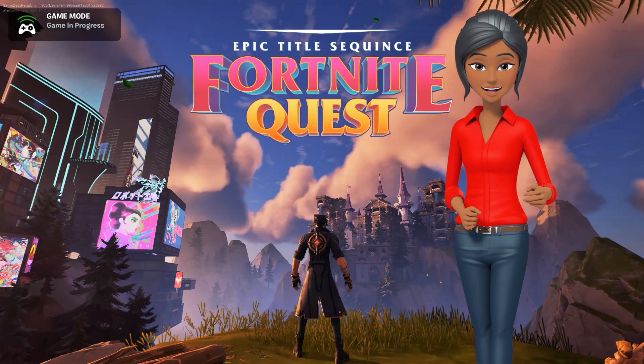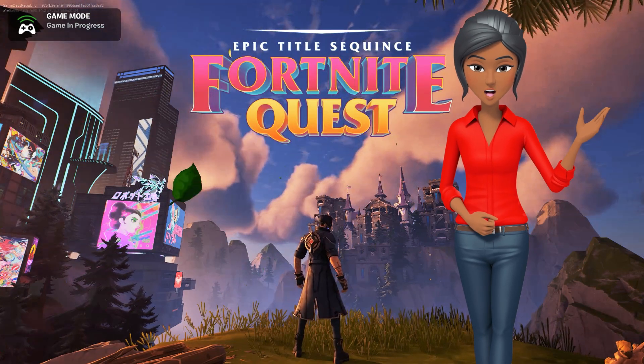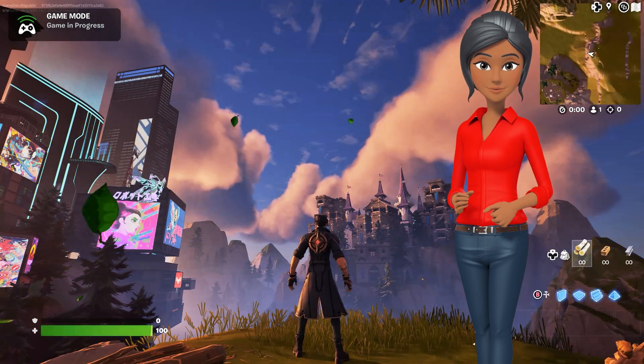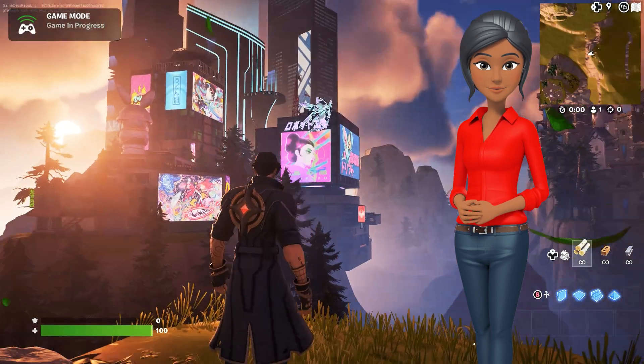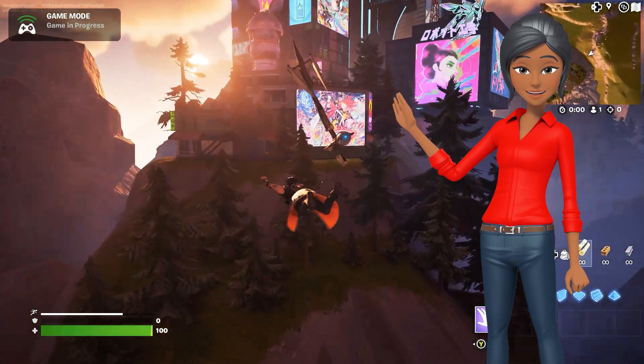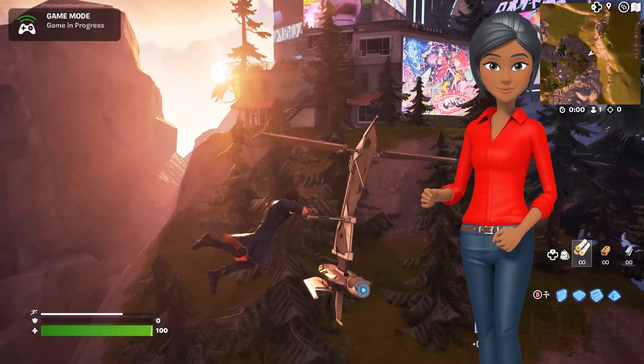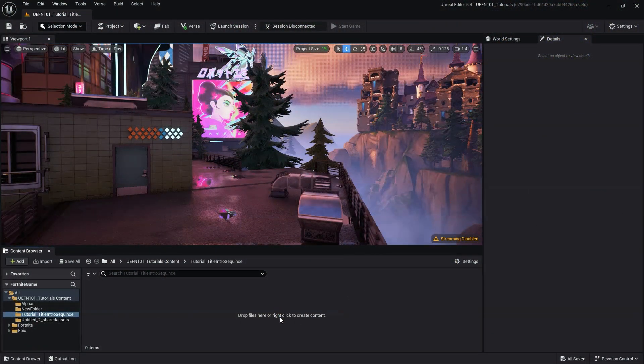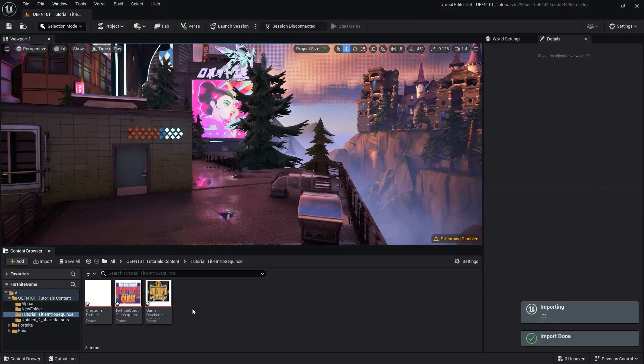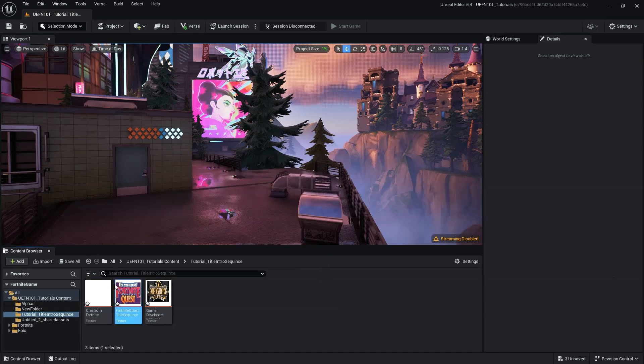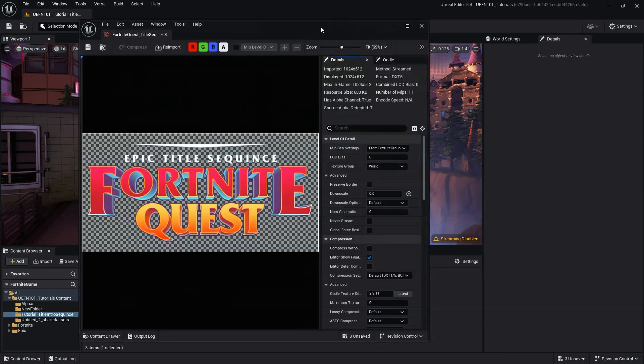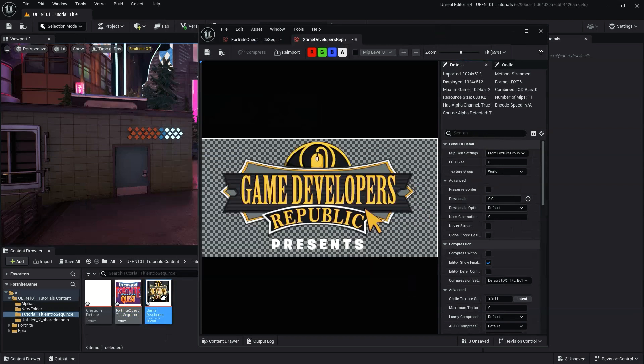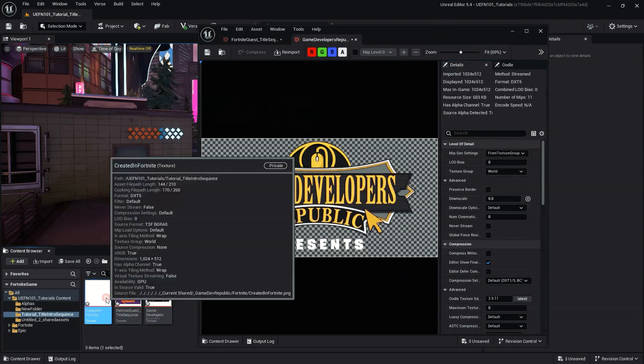This can be used in any single or multiplayer game mode, and since it doesn't use verse script, no coding knowledge is required. To begin, you'll need to download or create a title and/or logo image. However, if you don't have a logo or title image, you can also simply use text instead. Let's start by creating a User Widget Blueprint.